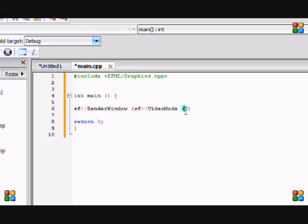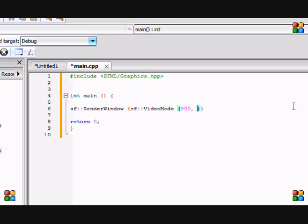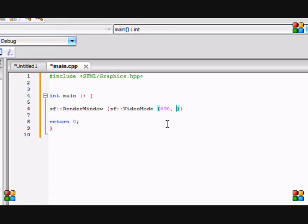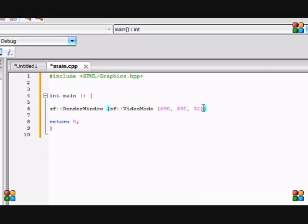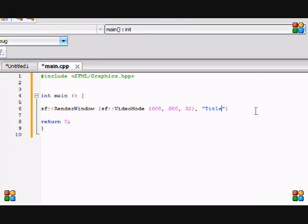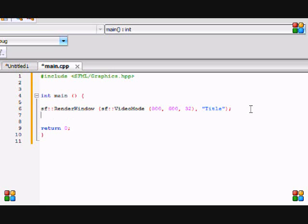The VideoMode has three parameters. First is the width of the screen - we put 800. Second is the height of the screen - 600. The third is the depth of the screen - we'll leave this at 32 and get into that more later. Then we put a comma and this is the title of our window. That's how you create a window, easy as that.